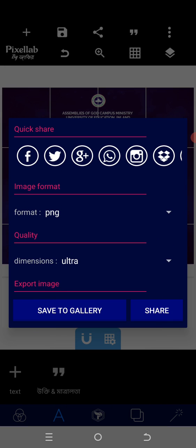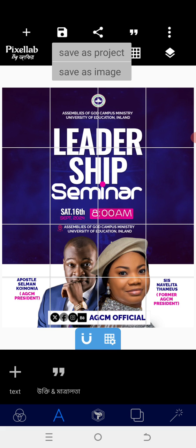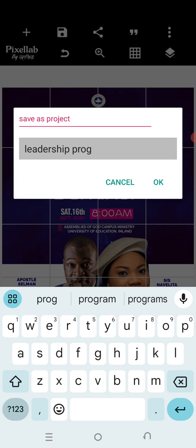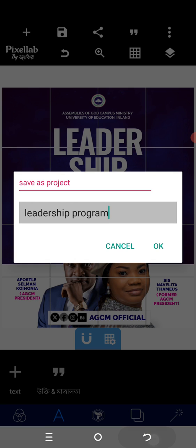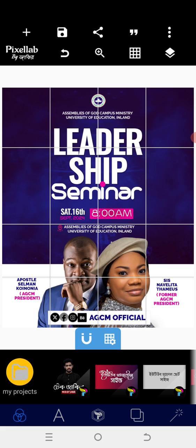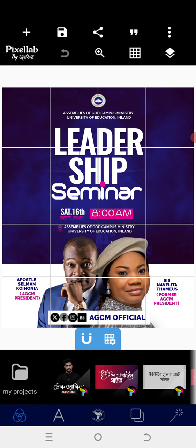Thanks for watching guys, God bless you. Save your work as Ultra, and here's one tip: save as PNG format with Ultra dimension. When saving as a project, name it — for example 'Leadership Program' — but close the keyboard before tapping OK. If you save while the keyboard is still open, your work will be scattered when you come back. Close the keyboard, come down, then tap OK. Go to your project, find 'Leadership', tap on it, click open, and it will replace without scattering. I believe that is helpful — thank you for watching once again, God bless you.